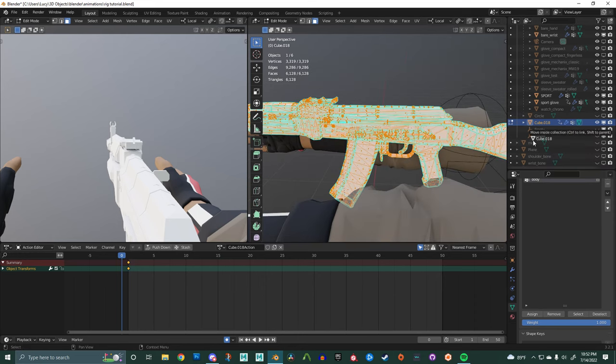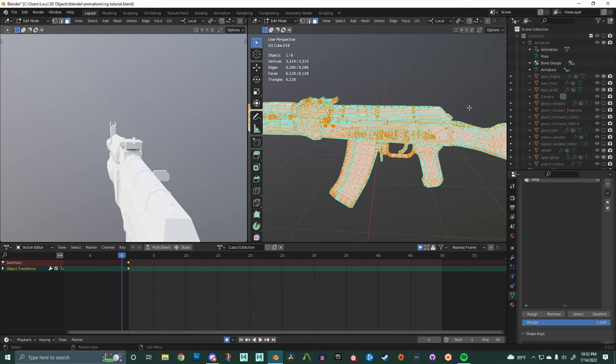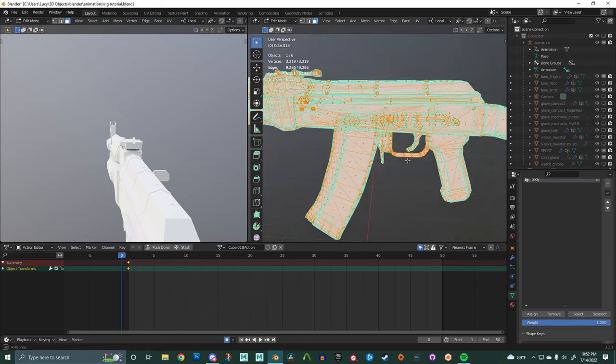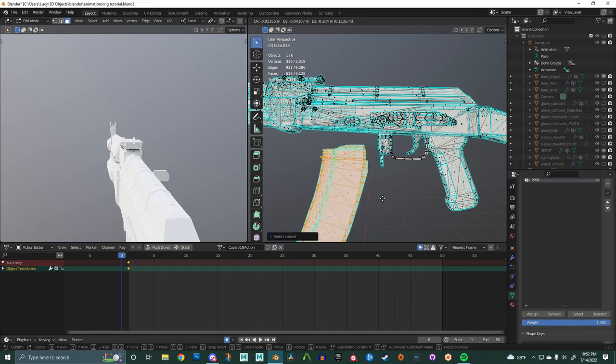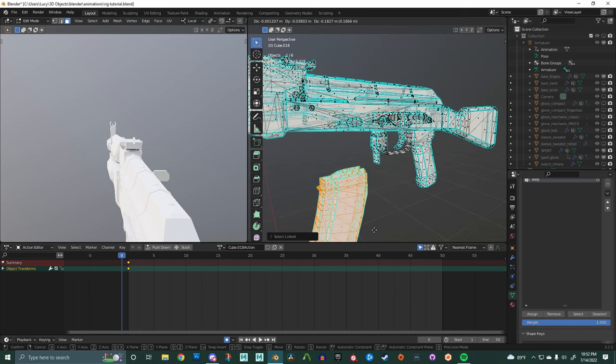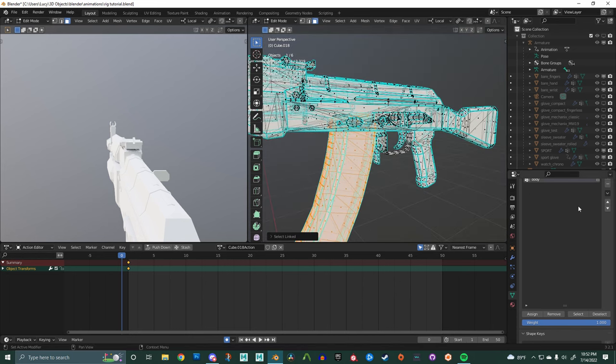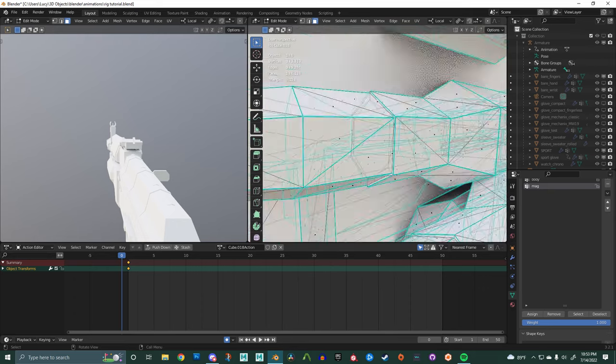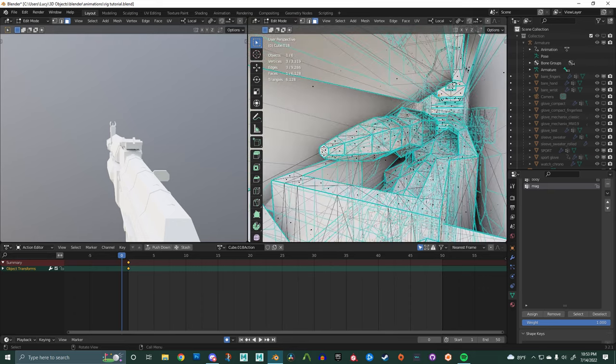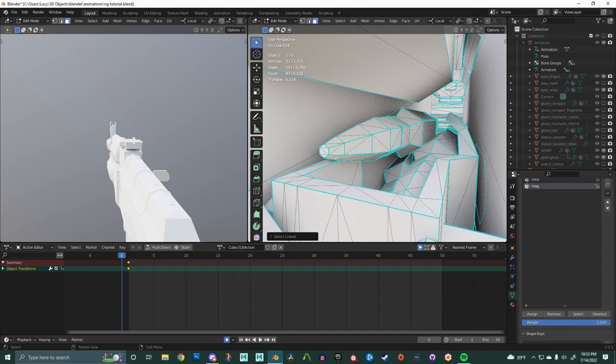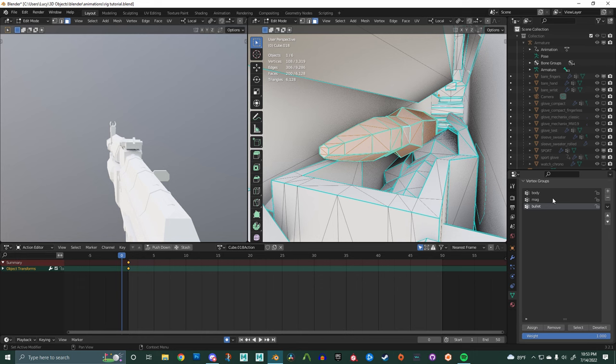We'll then later make the other vertex groups and unassign it from the body. On the individual parts you can press L and it will select the whole part and here we're going to make a new one called mag and we'll assign it to that vertex group. Next up we're going to do the bullets and this is going to be the main bullet that will go with the charging handle if you want to show it off. So we'll just hit L on the shell and L on the bullet, make a new group for it and hit assign.